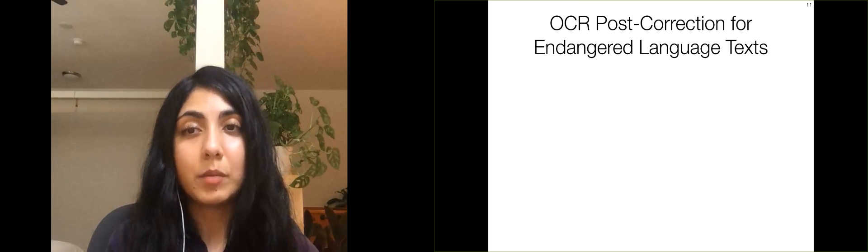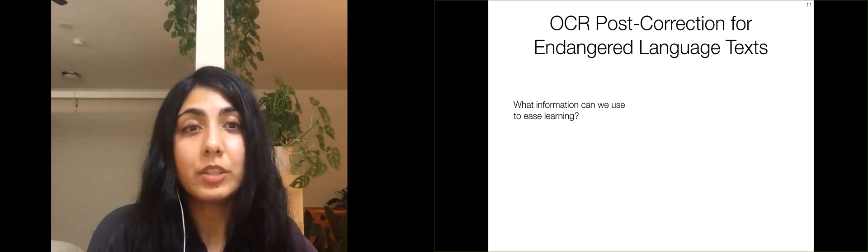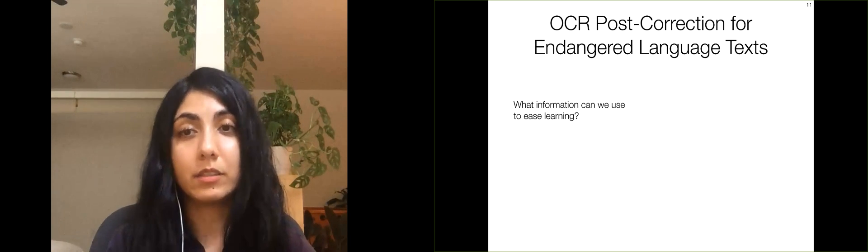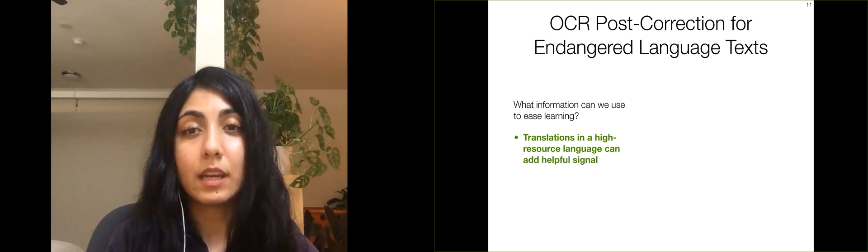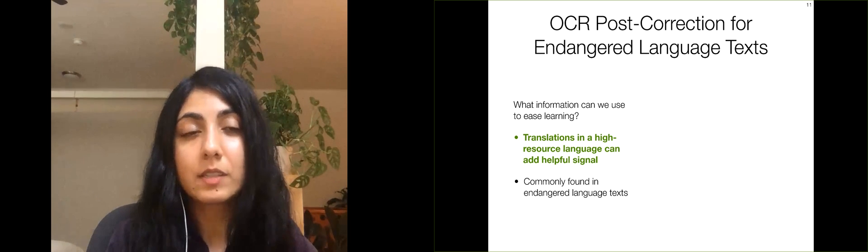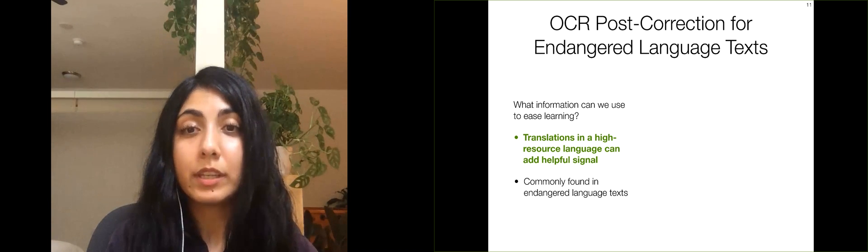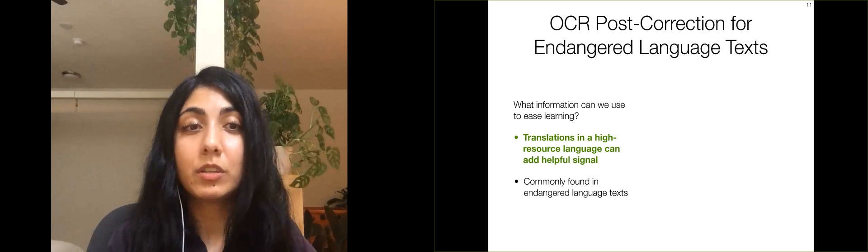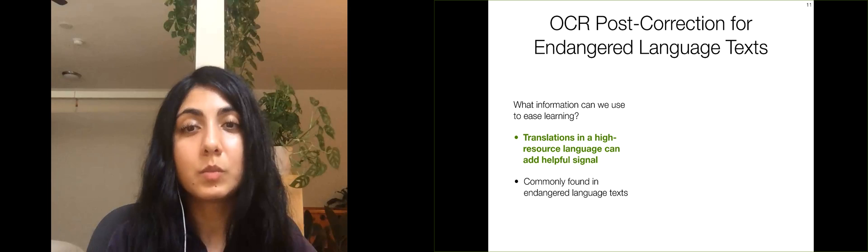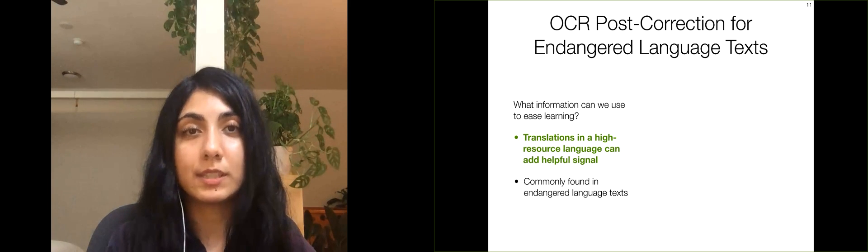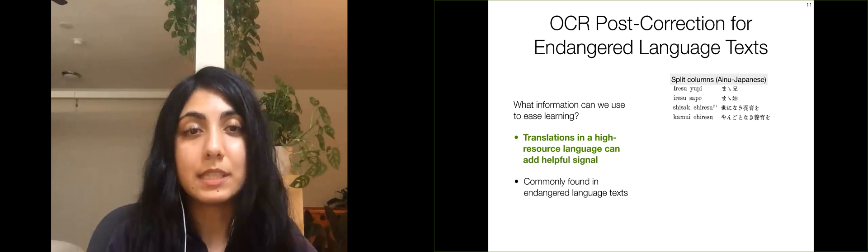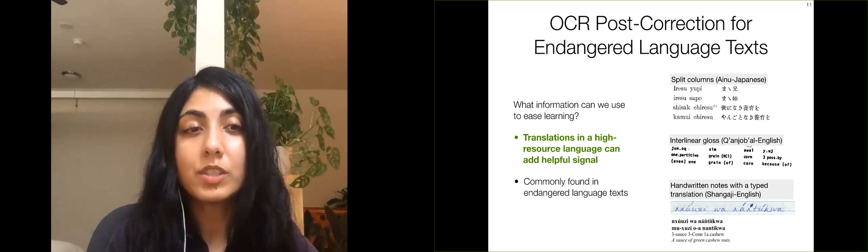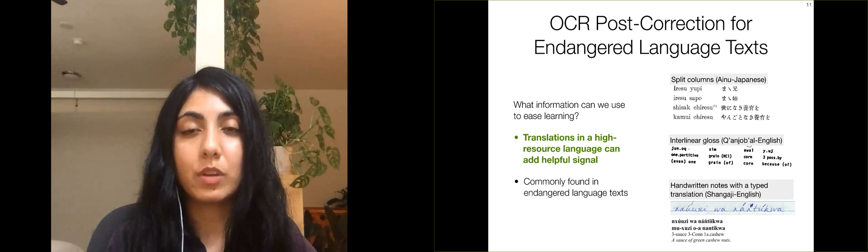To develop a post-correction method for endangered language texts, what information can we use to ease learning in this severely under-resourced setting? Translations of the text in a high-resourced language can add helpful signal to the model. In fact, such translations are commonly found in endangered language texts, especially often in the dominant language of the region or the language spoken by the linguist involved in documentation. In this work, we focus on texts that contain such translations. The translations can be in various formats, such as split columns in a single page, interlinear glosses, or translations of handwritten notes typed in a separate document.